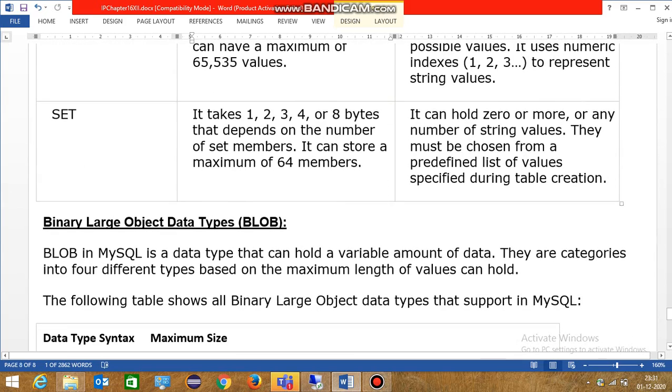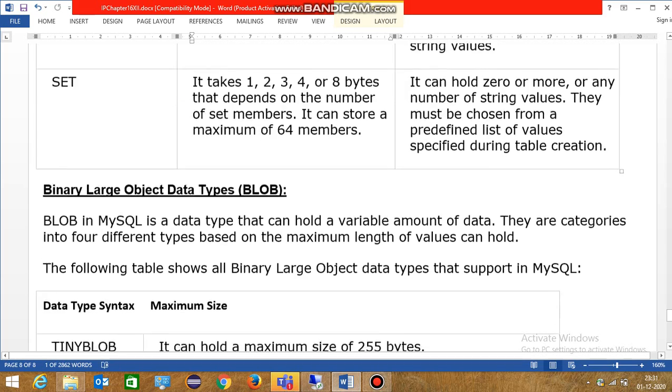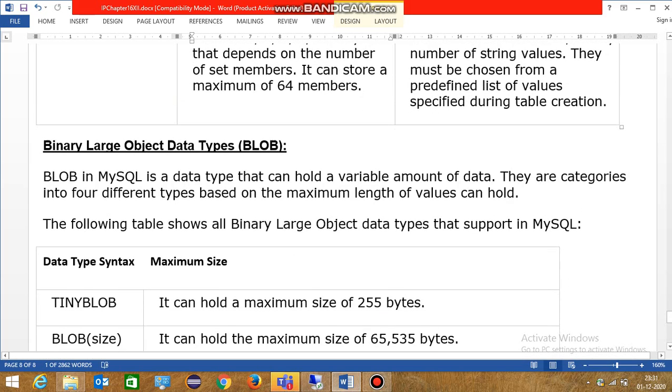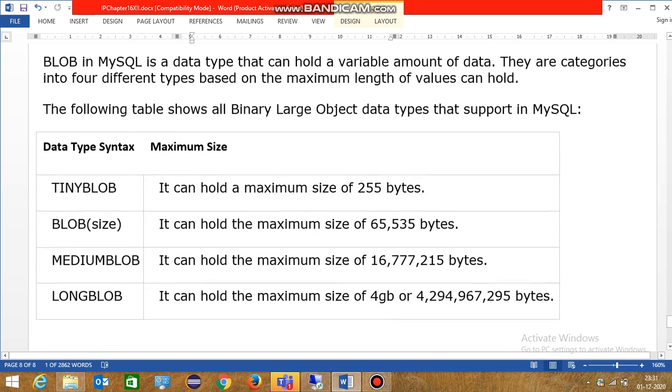Binary Large Object data types. BLOB in MySQL is a data type that can hold a variable amount of data. They are categorized into four different types based on the maximum length of values can hold.